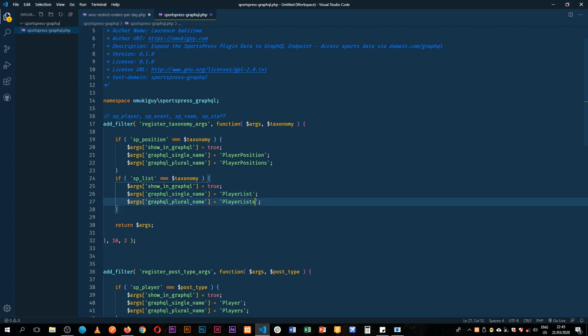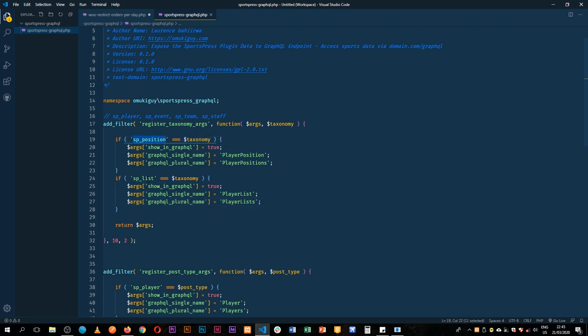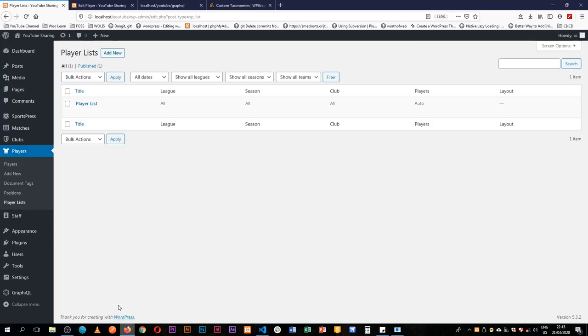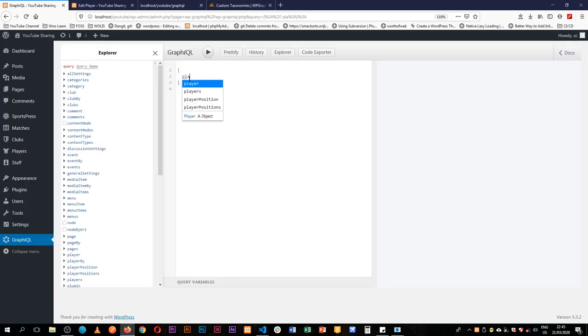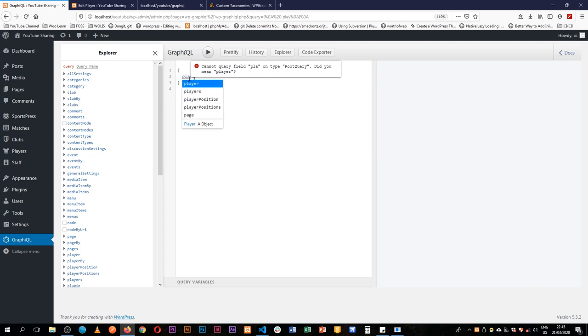We have these all coming through and we're getting this individual taxonomy. What I'm going to do is go back to our endpoint. You see as I type I'm given what I'm looking for.